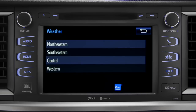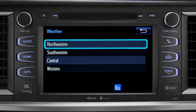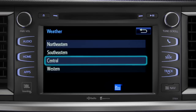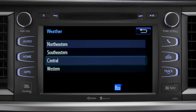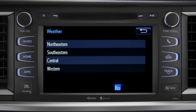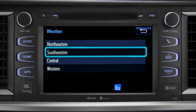Those are divided into four areas: Northeastern, Southeastern, Central, and Western. Tapping any of those brings up a list of major cities in that area.